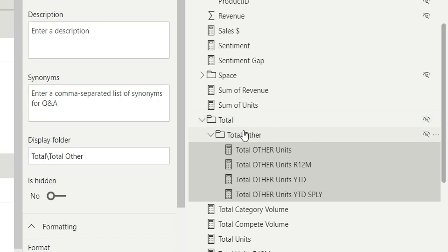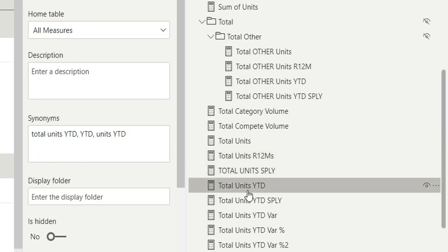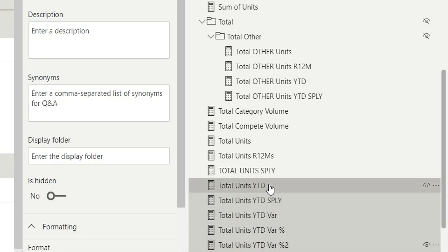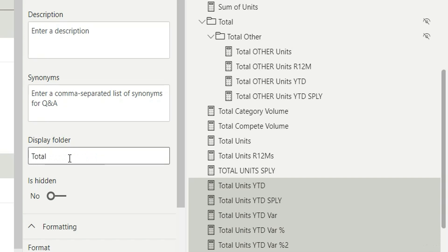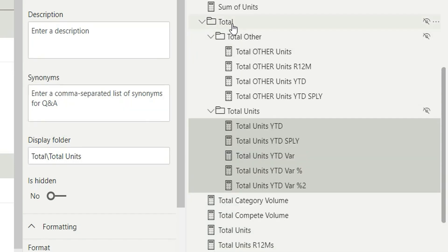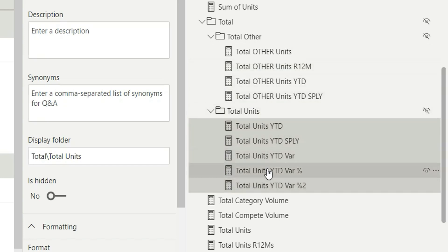Similarly, I'll click on total units, select all the total unit measures, and in the display folder write 'total backslash total units'. Clicking Enter, you'll see that inside total we now have two folders: total other and total units. Inside total other are the total other measures, and inside total units are the total units measures.